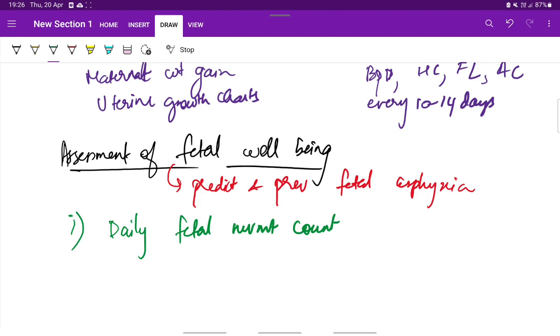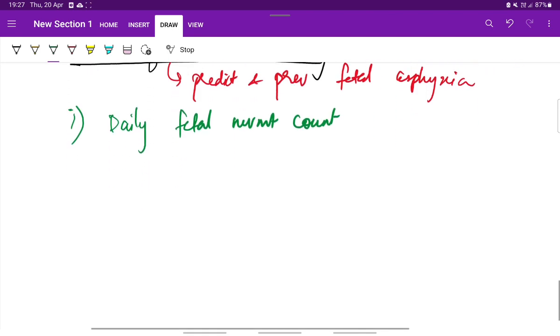If the mother cannot perceive 10 movements in 12 hours, then the fetal movements are said to be reduced. Another method is the mother records the number of movements made by the fetus in one hour. This one hour should be after meal and at the same period of time every day.